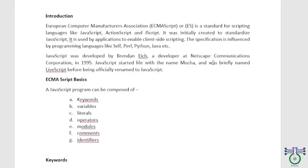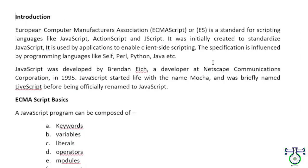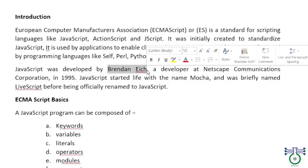ECMAScript, in its full form European Computer Manufacturer Association, is a standard for scripting languages. The person's name is Brendan Eich, so he developed it.